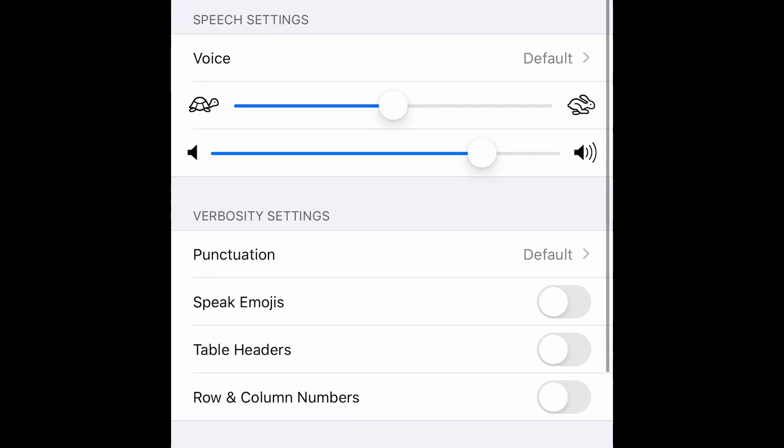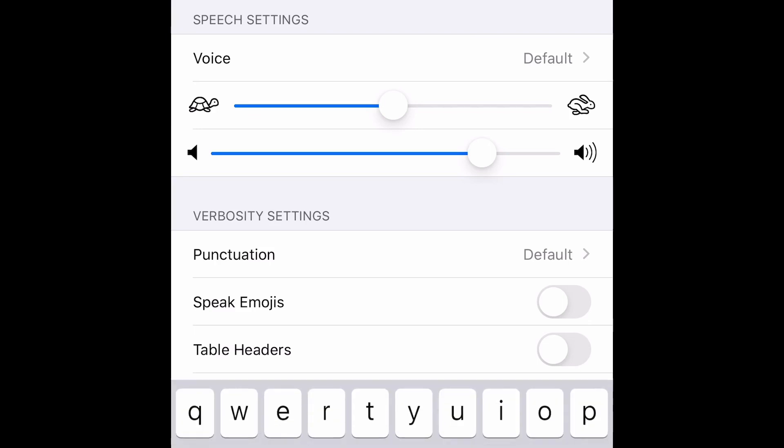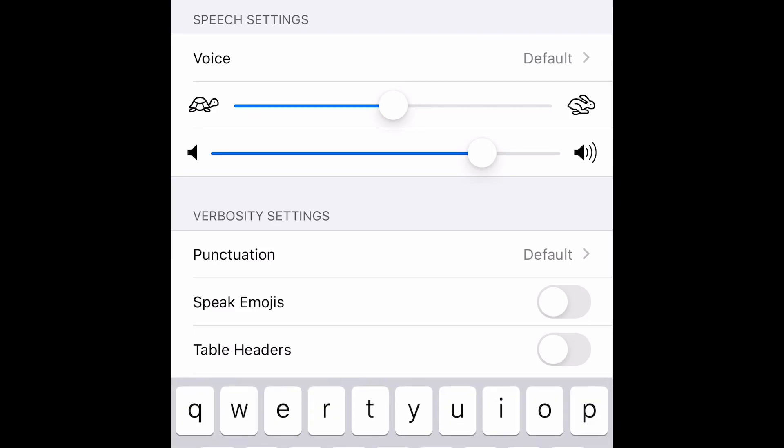Activities also can be changed from rotor. So, we'll also check that. First, we'll try to create an activity. So, let's focus to Add Activity. Double tap here. You can choose the name for the activity that you're creating.